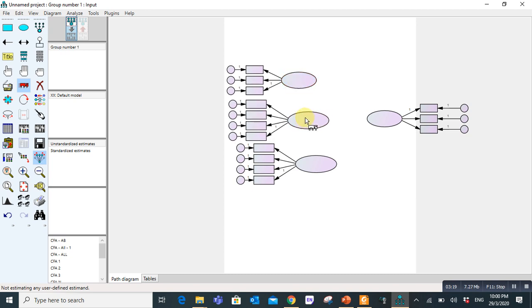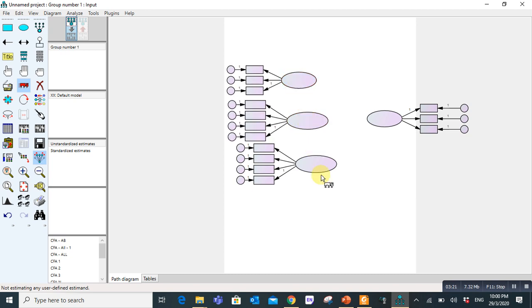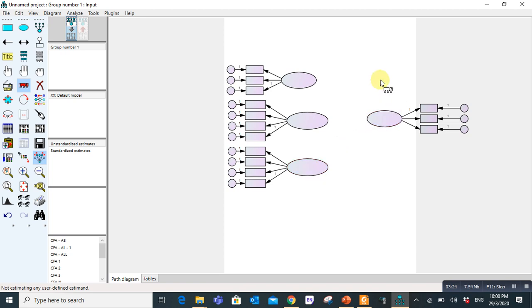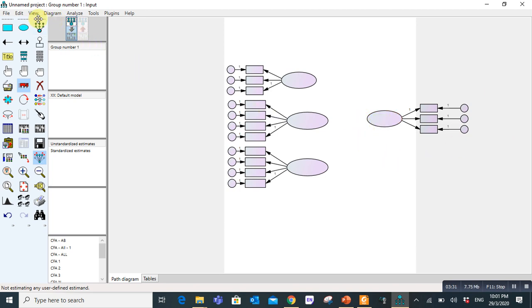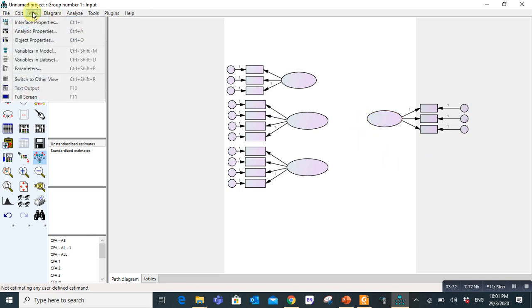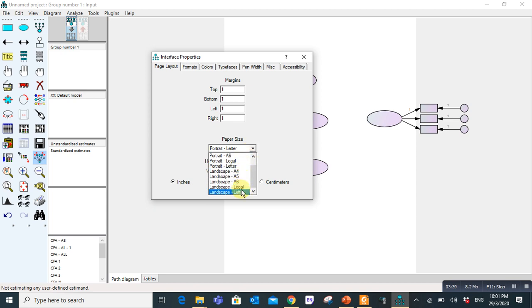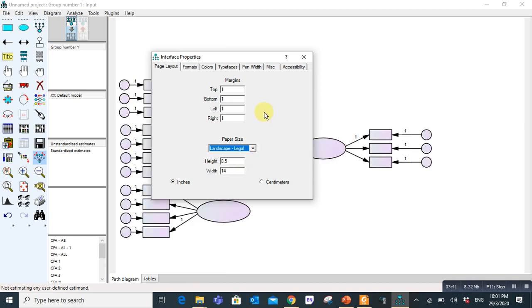Now still the problem is this space is very small. I want to make it large so that my model can be adjusted. We go to View, Interface Properties, Page Layout, and here you check landscape legal. Now you can see the space is enough. I can draw a model with more variables even.